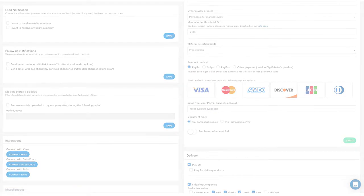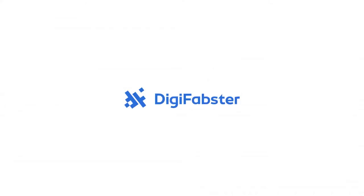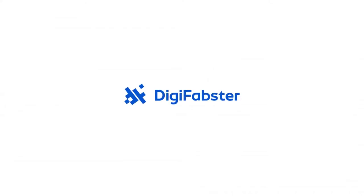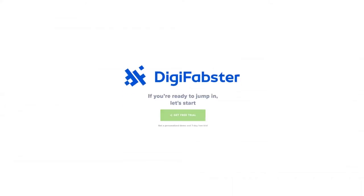If you have any other questions about the tool, feel free to visit digifabster.com where you can access the help desk or sign up for a free trial.